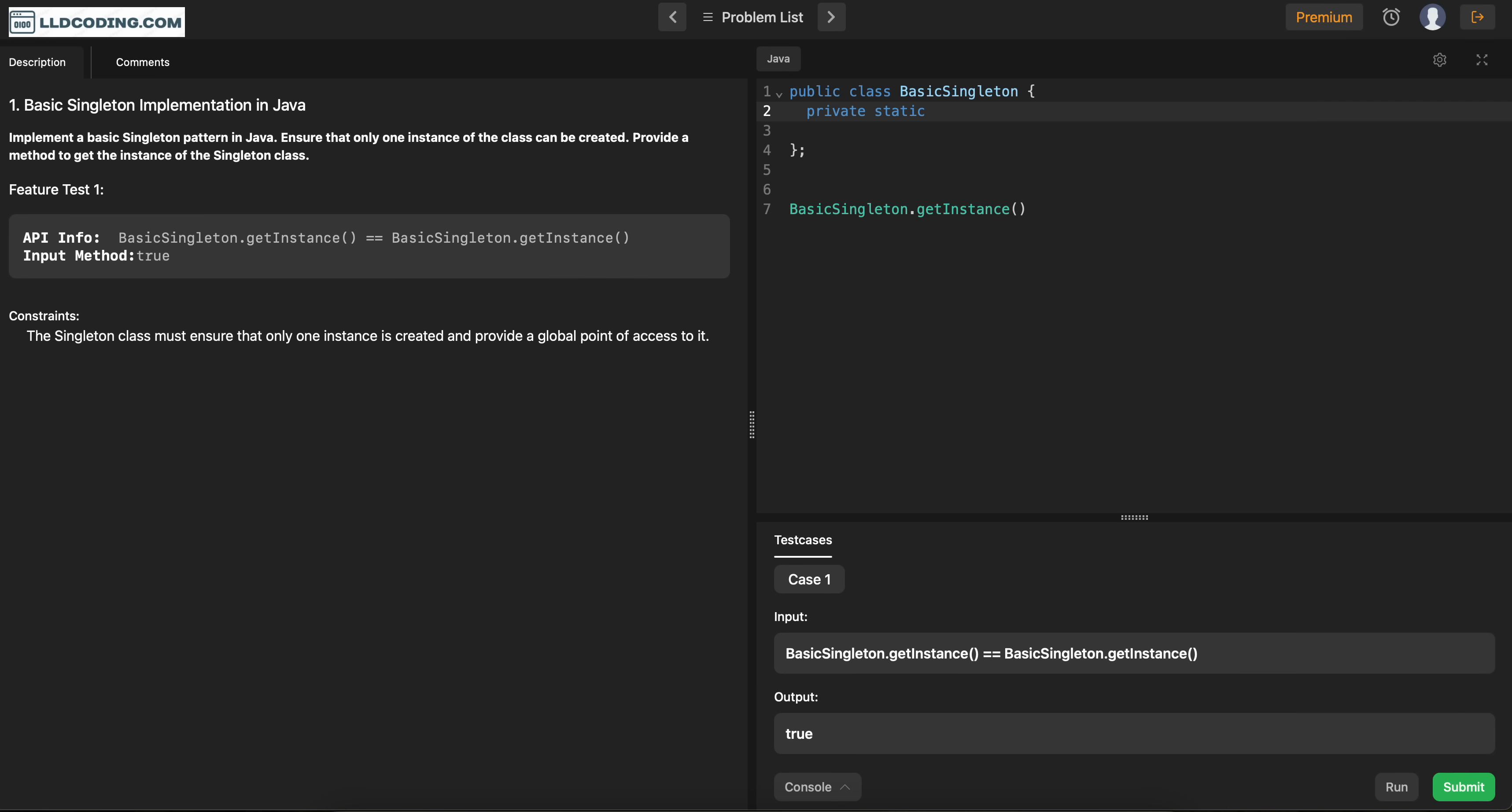So private static. Sorry. Just that's it. Yeah. So we can name it instance.